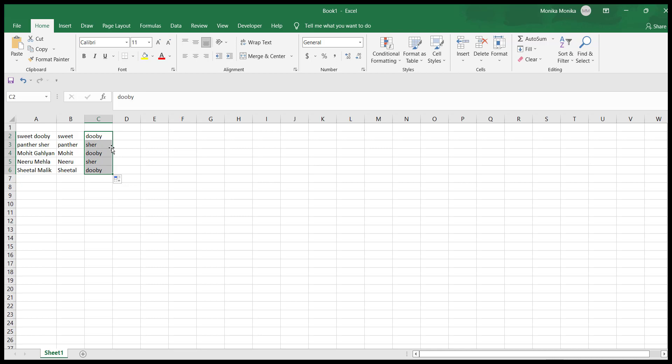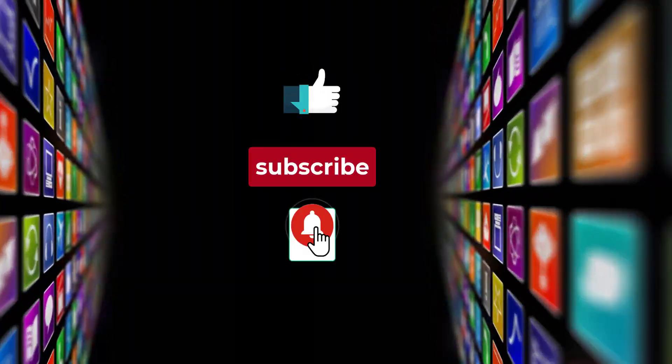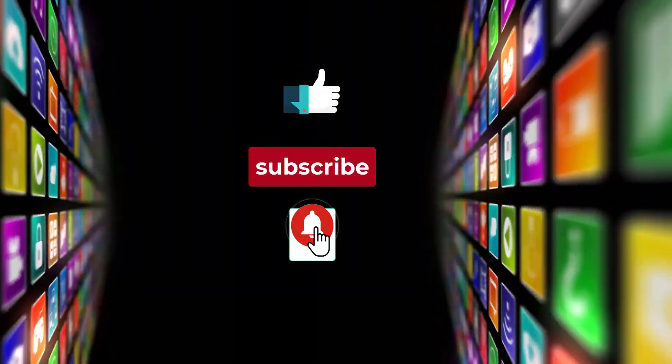So today we learned how to separate long text into columns according to your choice. We will keep posting such useful and interesting videos, so please like and subscribe to the channel to stay connected. Thanks for watching.